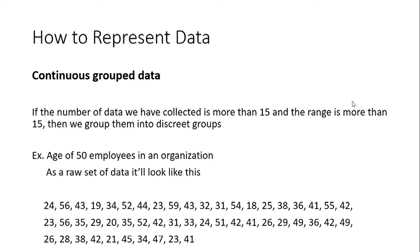So usually the ideal number of rows will be from 5 to 15. So if it is more than 15, then we cannot comprehend it that easily. So what we do is we will group it such that we have the number of rows between 5 to 15. To do that, we will check the range first.